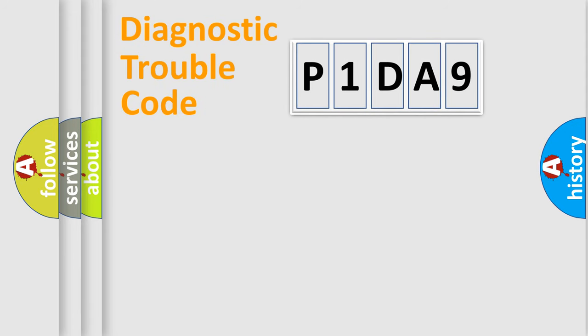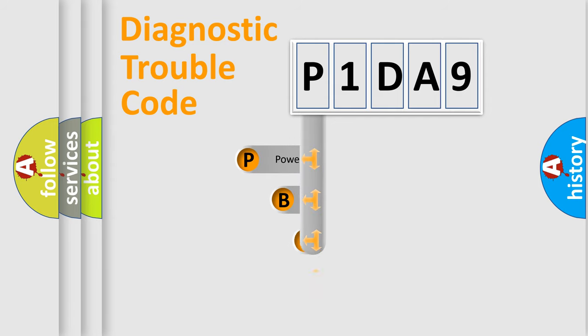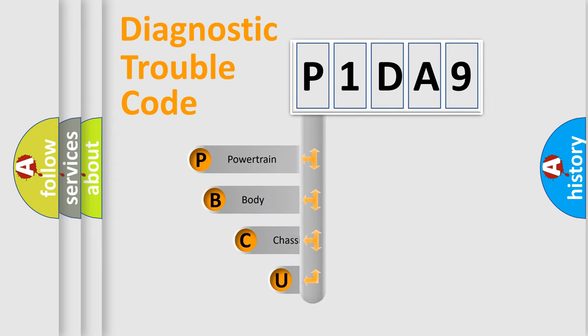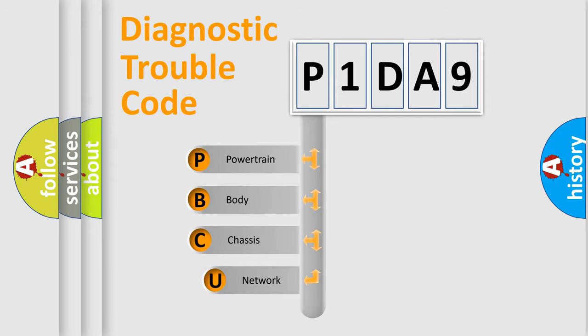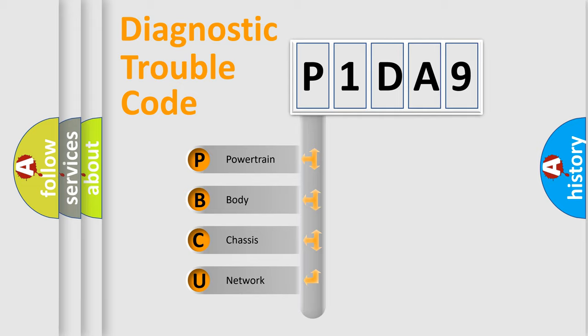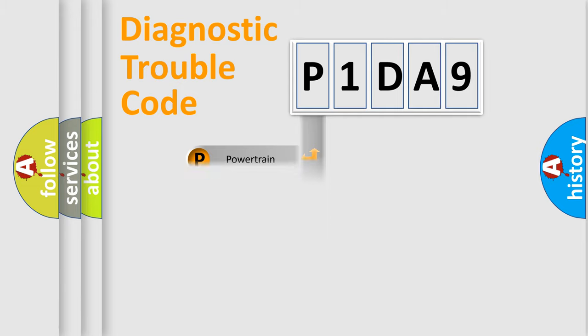First, let's look at the history of diagnostic fault code composition according to the OBD2 protocol, which is unified for all automakers since 2000. We divide the electric system of an automobile into four basic units: powertrain, body, chassis, and network.